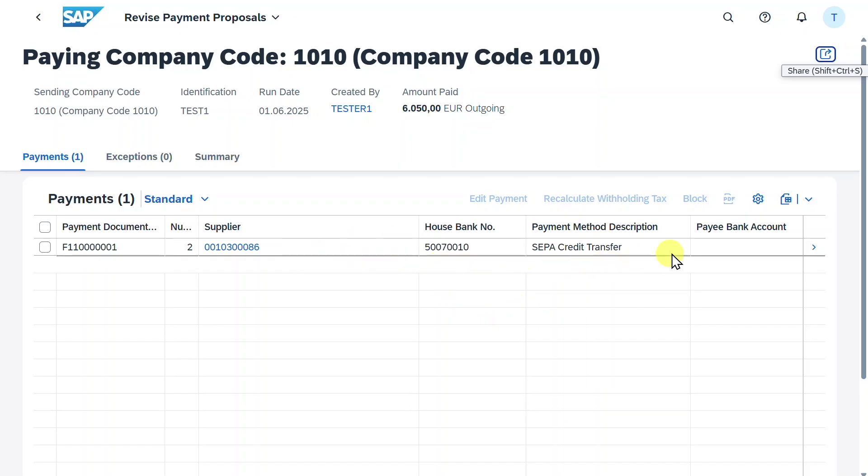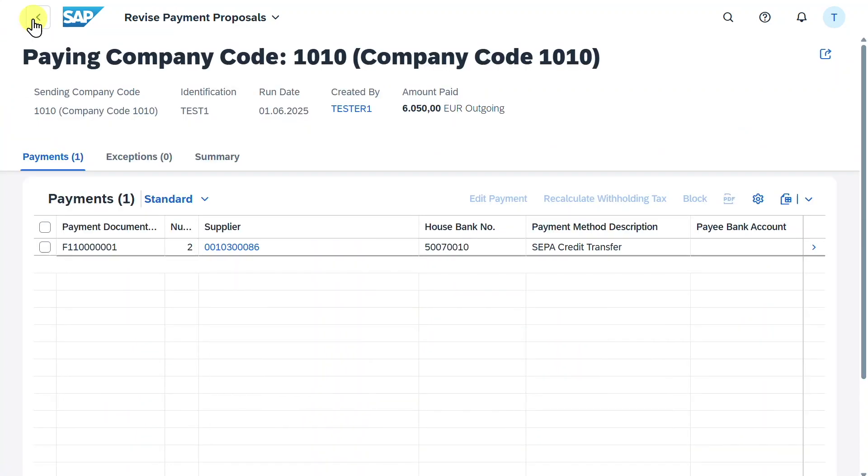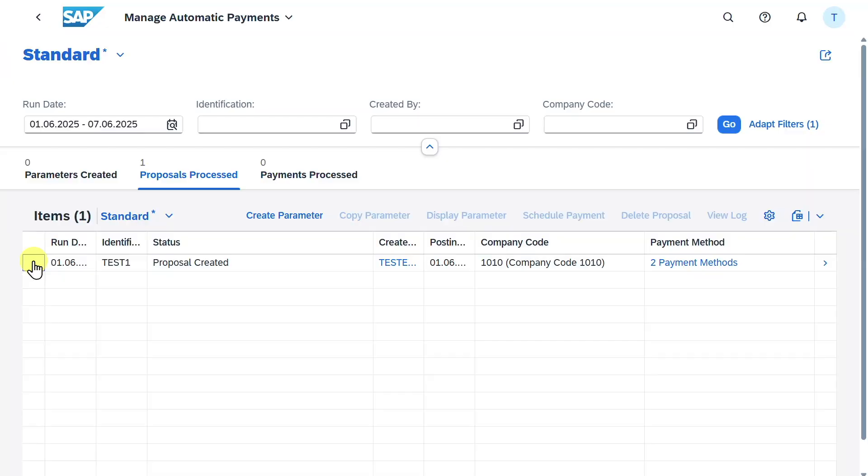Here we can see this is fine. We can inspect the details and we can see that the system found our invoice and even another one, but this is fine for now. We can go back, back again, select our payment proposal.